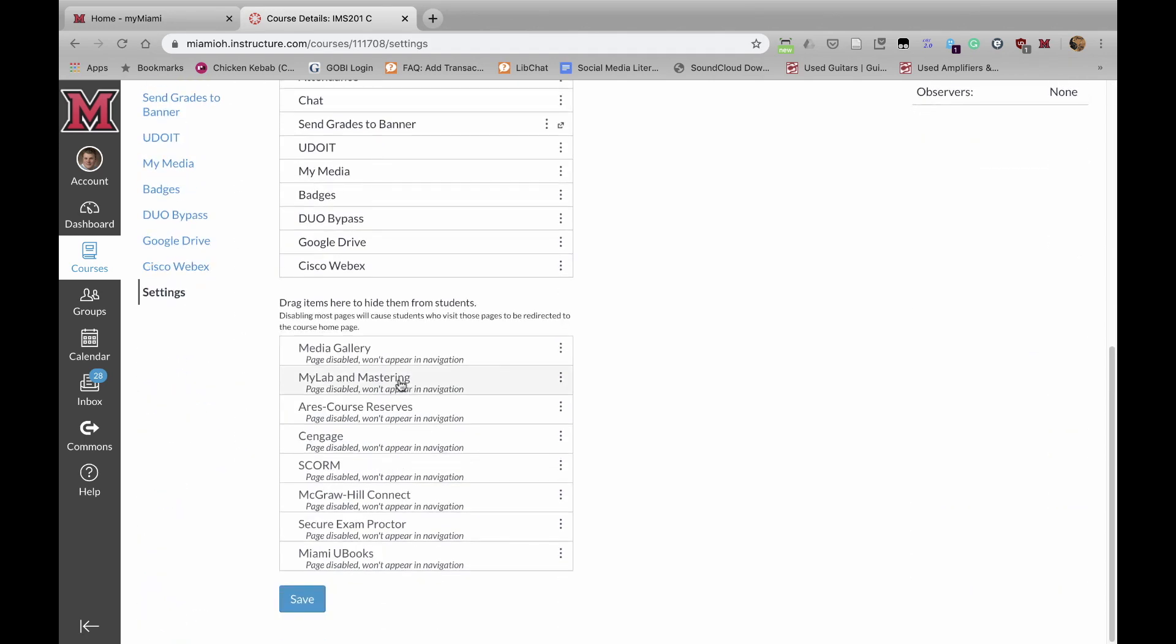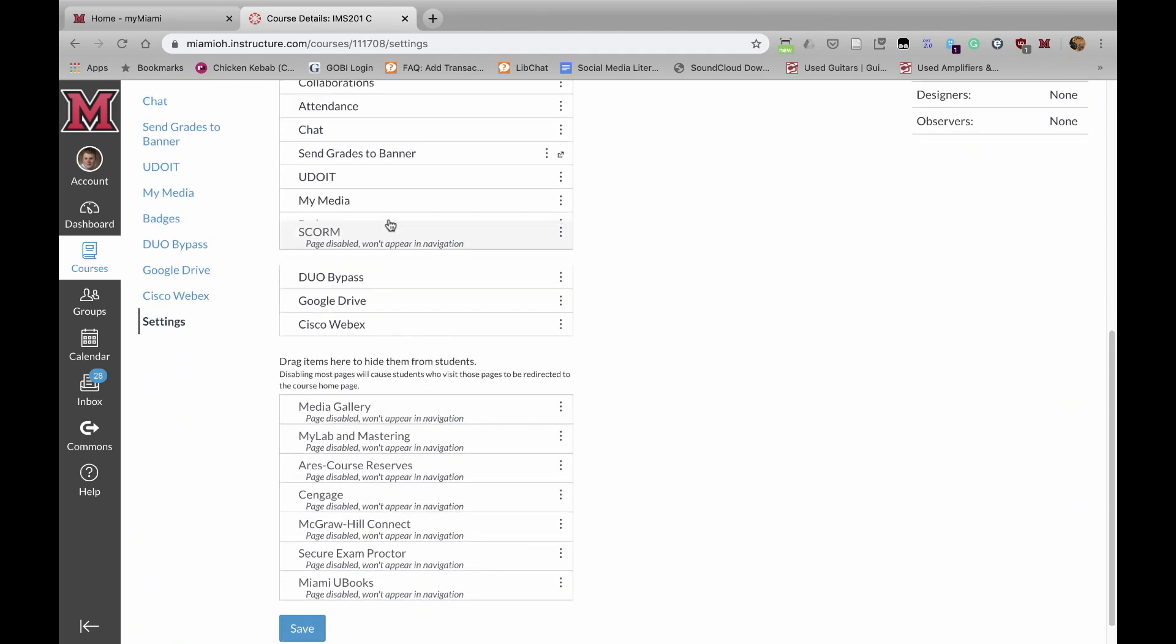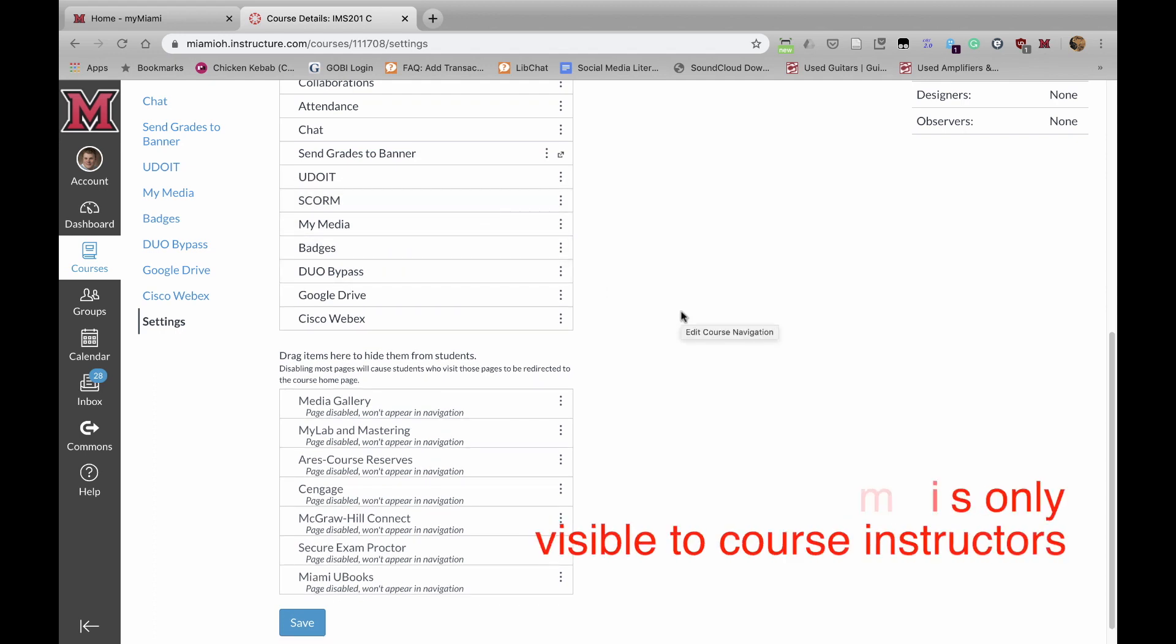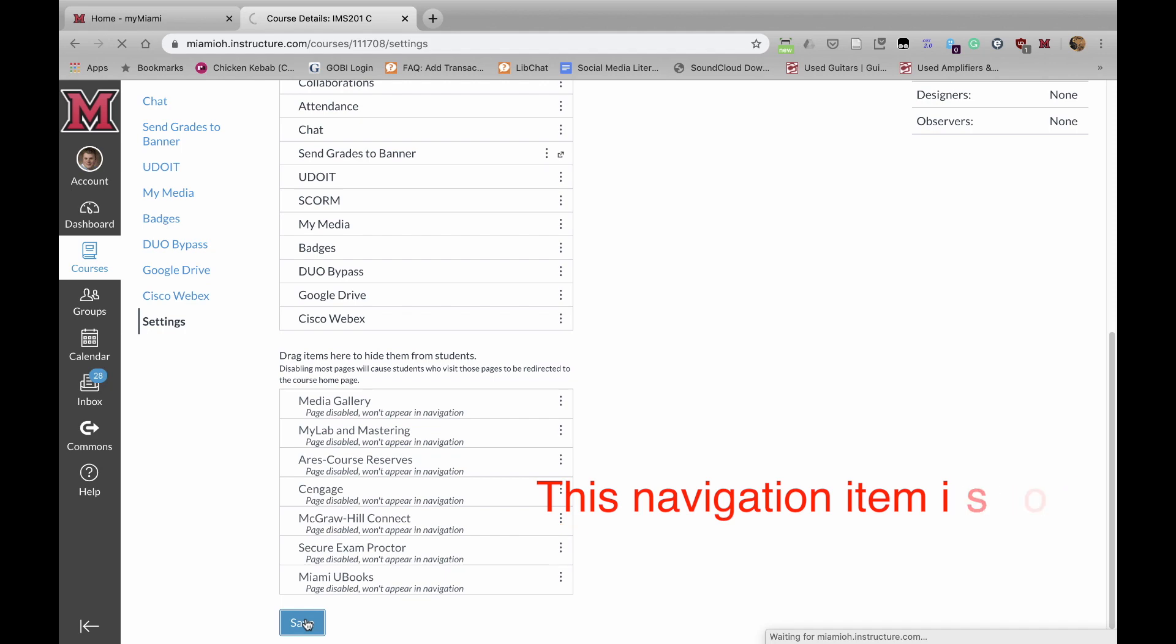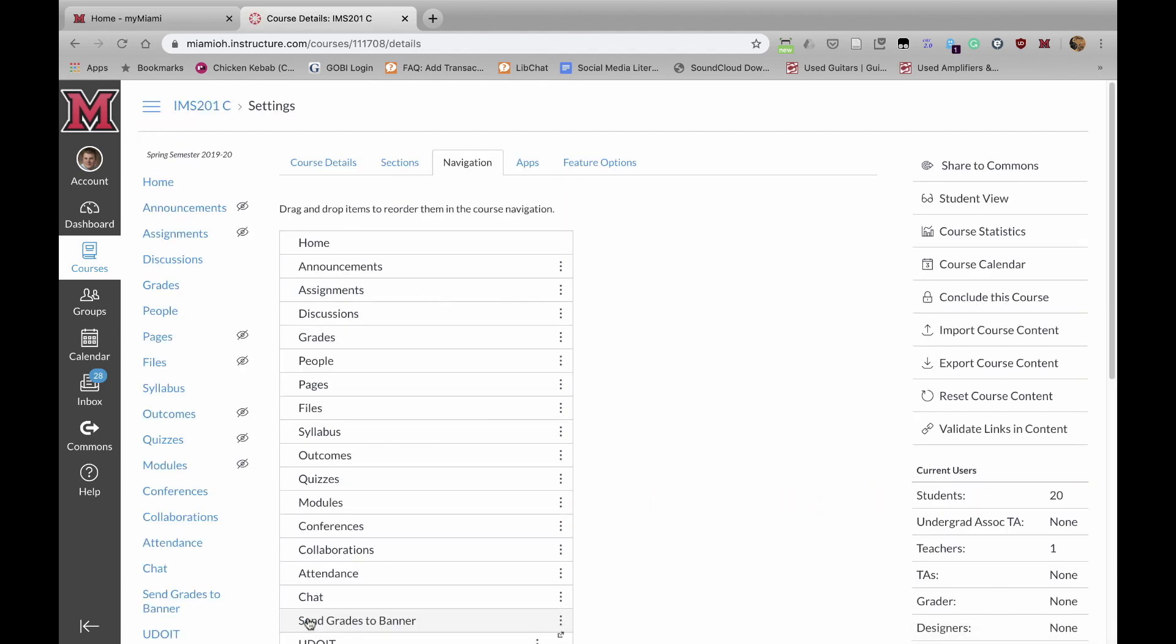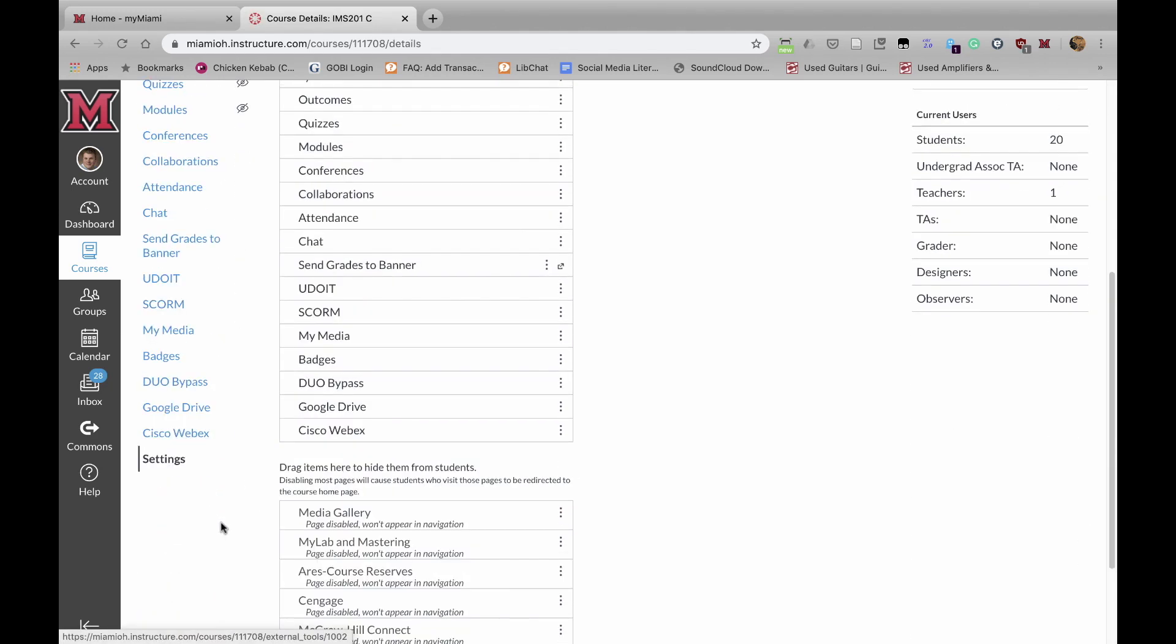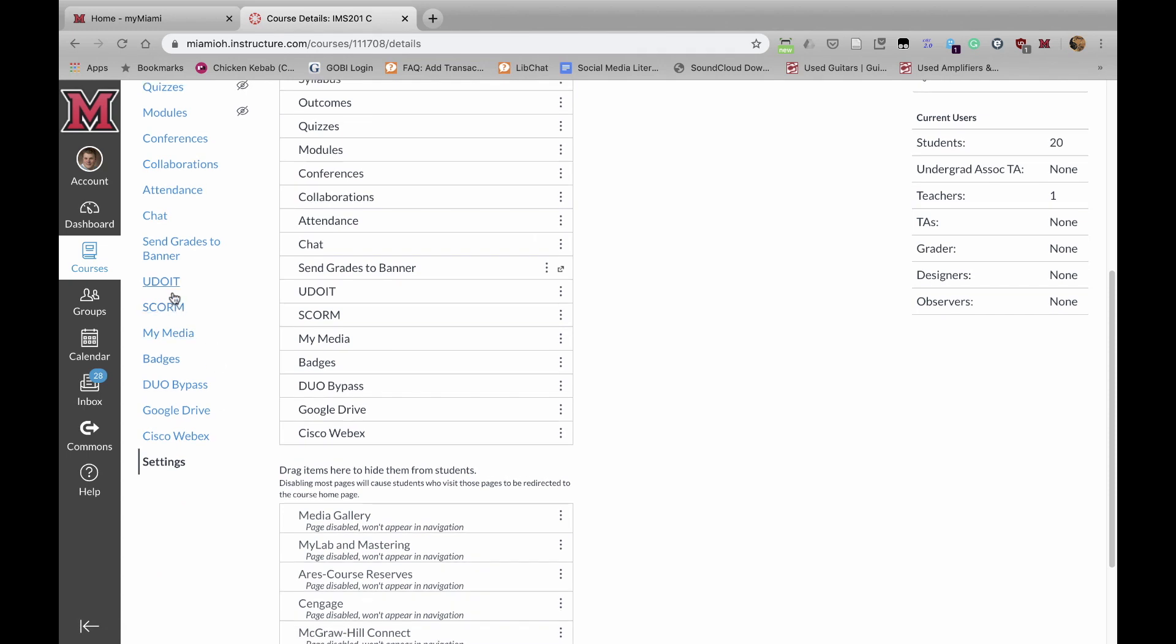Scroll down to the bottom to the inactive items, take SCORM, and drag it up into the active items. Don't worry, this will not appear to your students. Then you click Save, and then if you notice, SCORM is now included in your course's navigation menu.